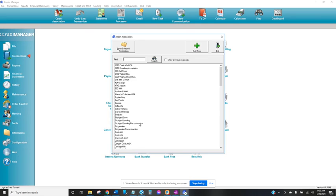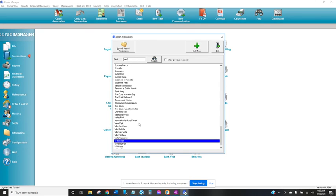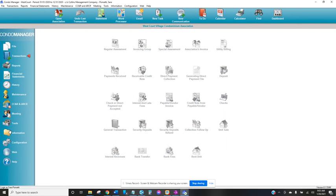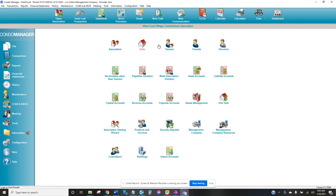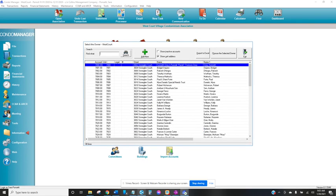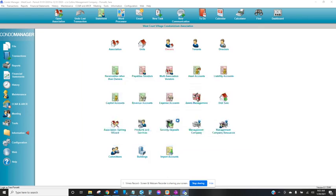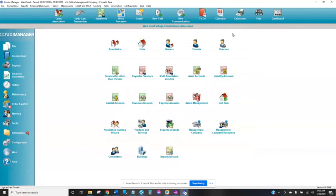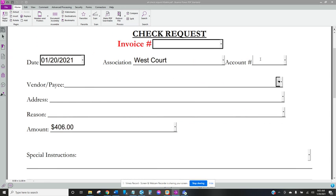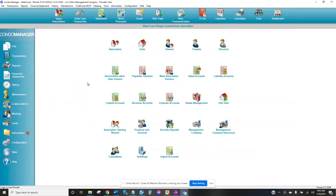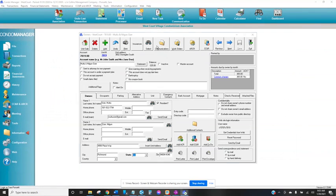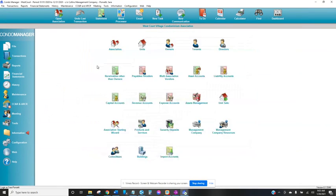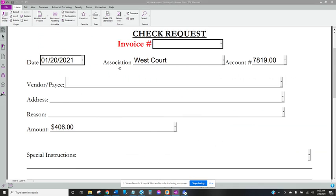And now that condo manager is open let's go ahead and get this homeowner's information. So his name is Mutlu. All right so you'll need his account number 7819 and that goes here. He is the payee so his name will go there, it's Mutlu Ozer.